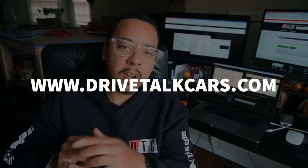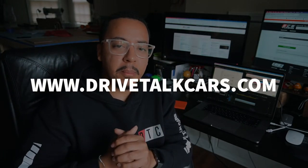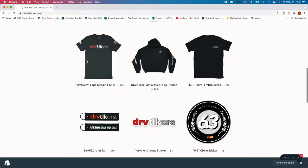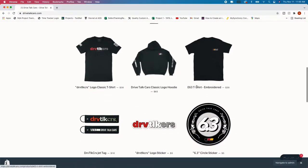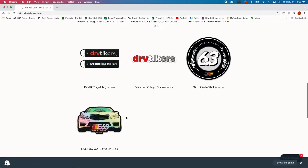If you haven't done so already check out drivetalkcars.com. That way you can get your merch. I have these lovely hoodies, t-shirts, jet tags, as well as stickers. So get something, supports the channel, support these builds and different projects. So check that out.